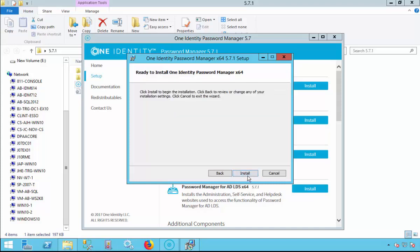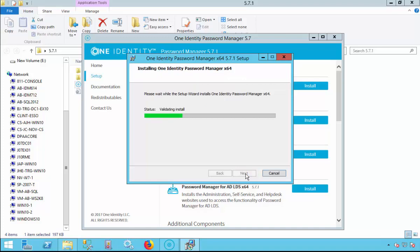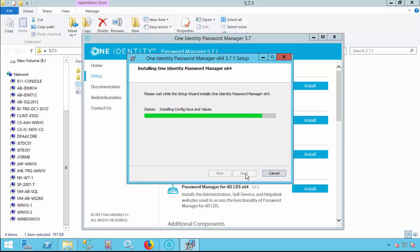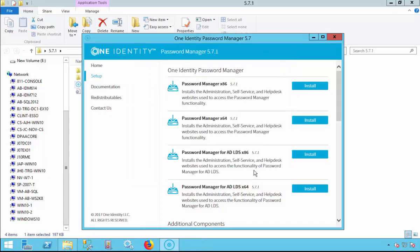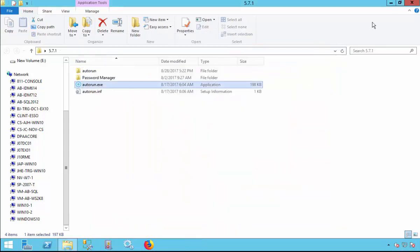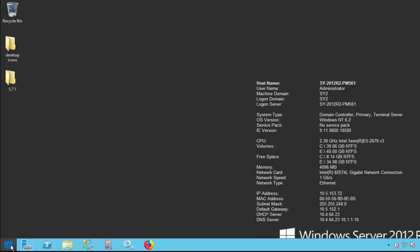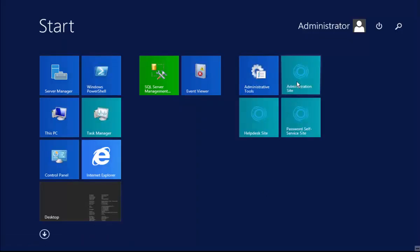Select Install. Now that the installation is complete, select Finish. We are going to launch the administration website to verify that we can successfully connect.